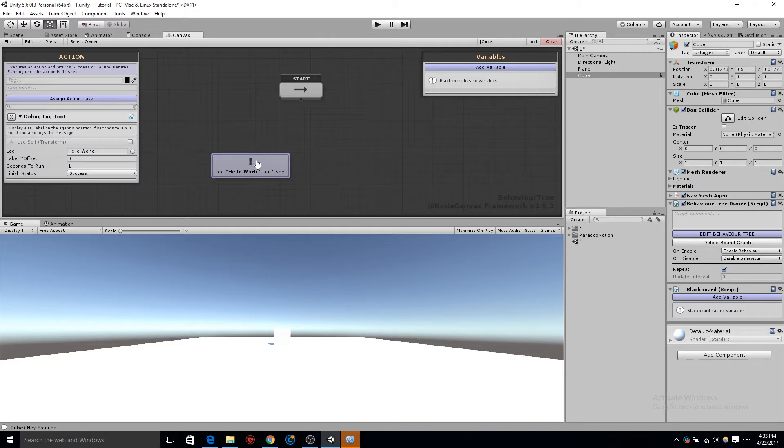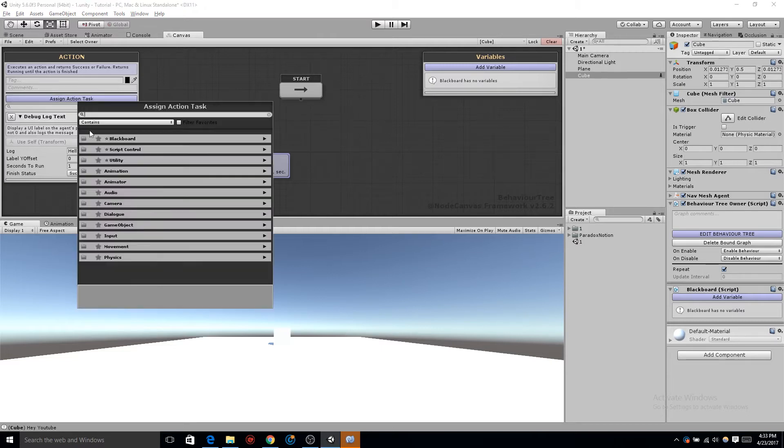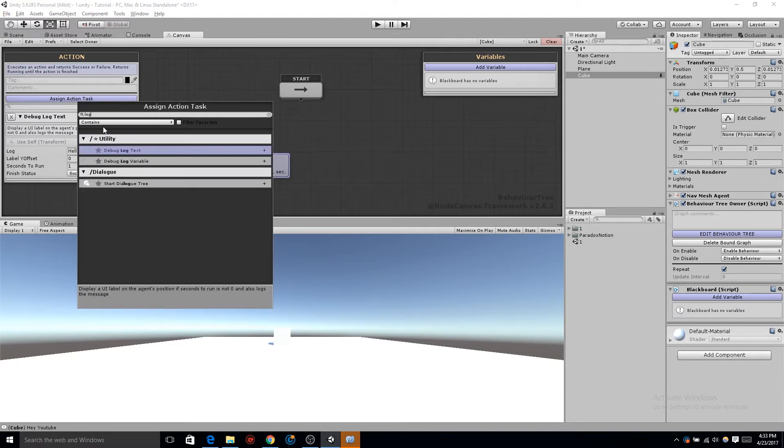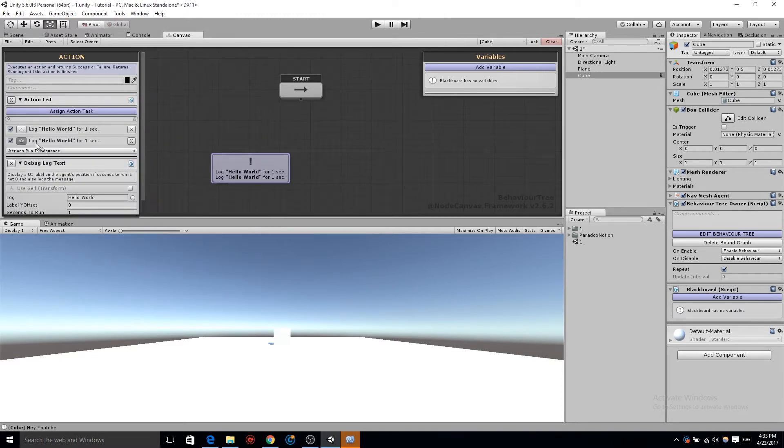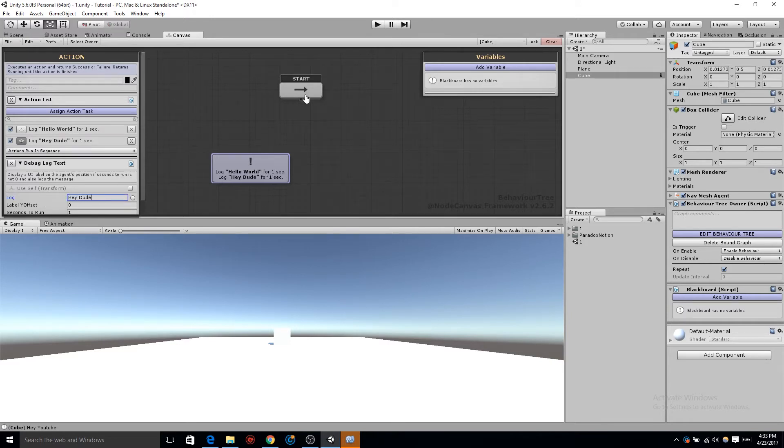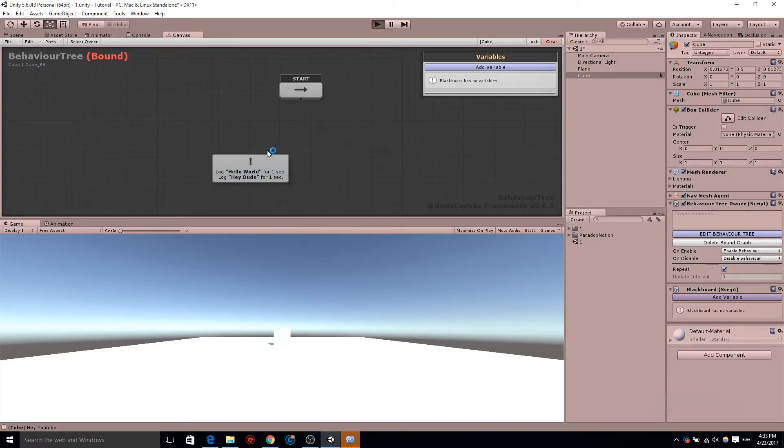If we're looking at nodes and we have all these actions, maybe we wanted to log five different debug log text. Do we want to create five different nodes? Not usually, that's going to be a waste of space. So go ahead and click on assign action task, type in debug log text or just type in log. Our newest task we add is going to be the one selected. So go ahead and change the log to whatever text that you choose, so you can see that both of these are running.